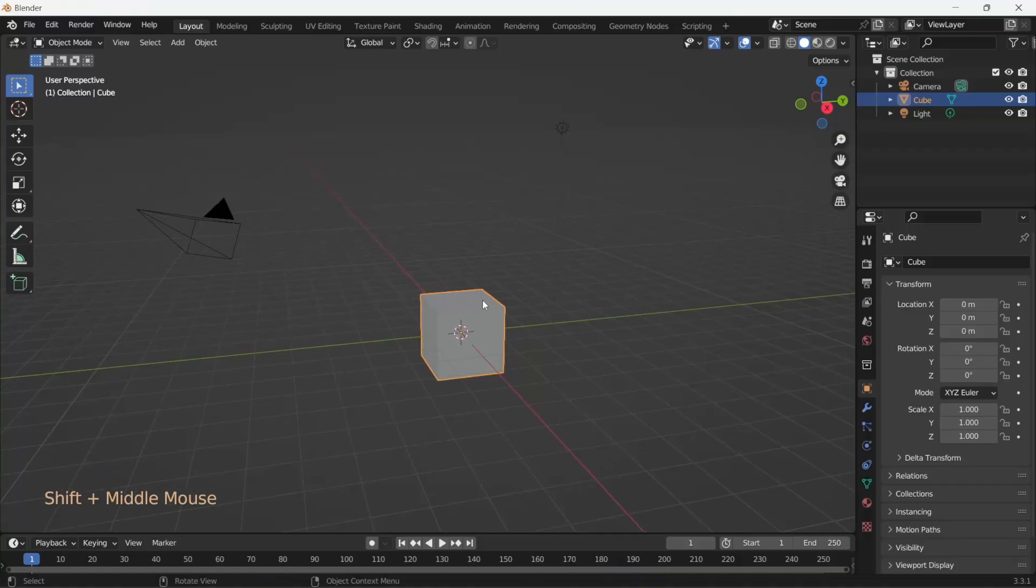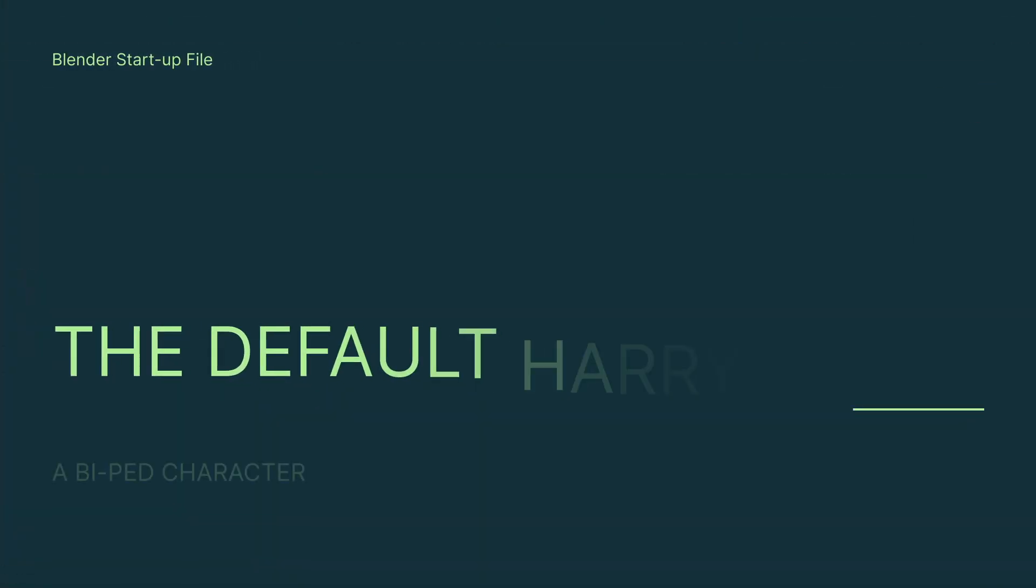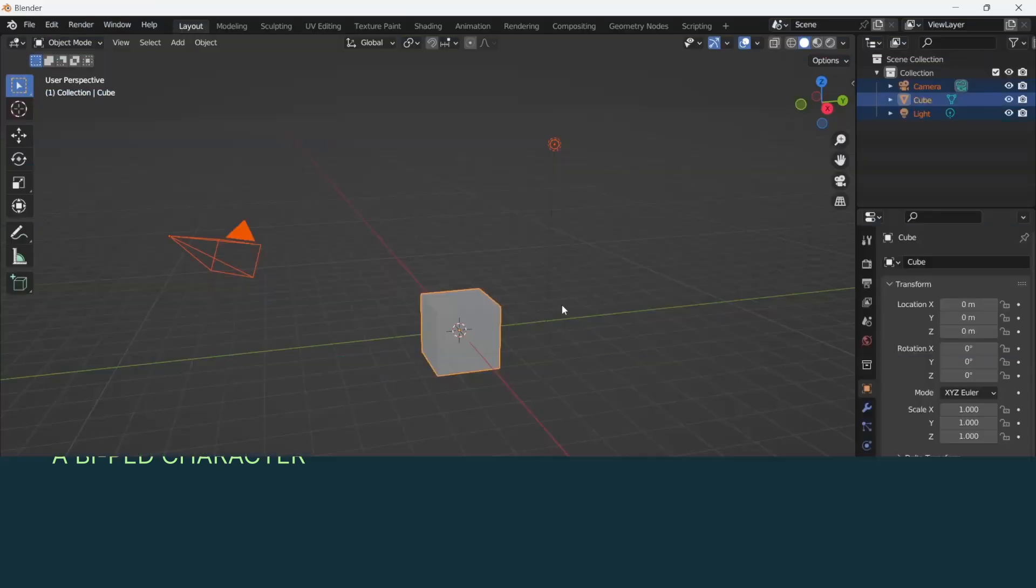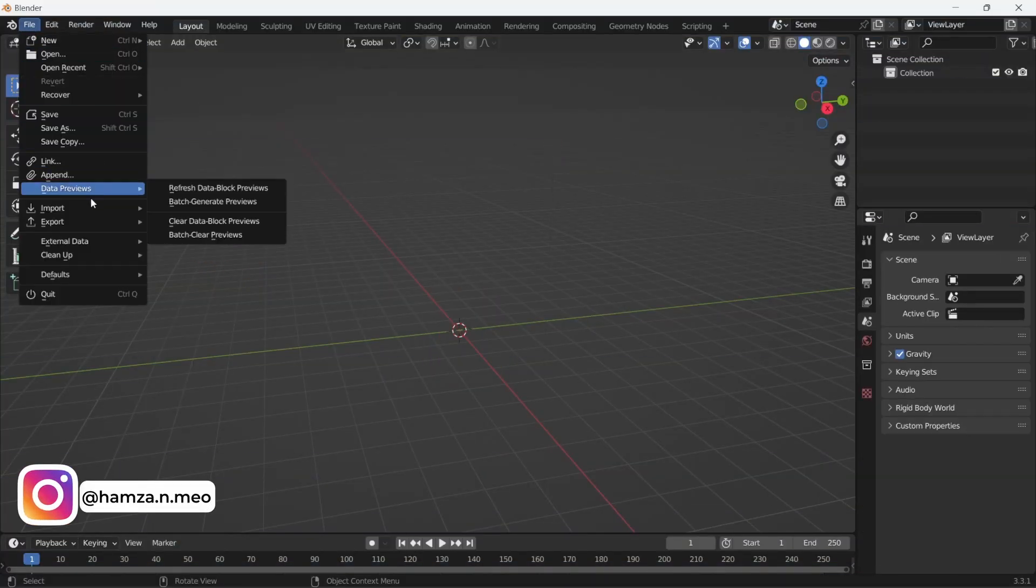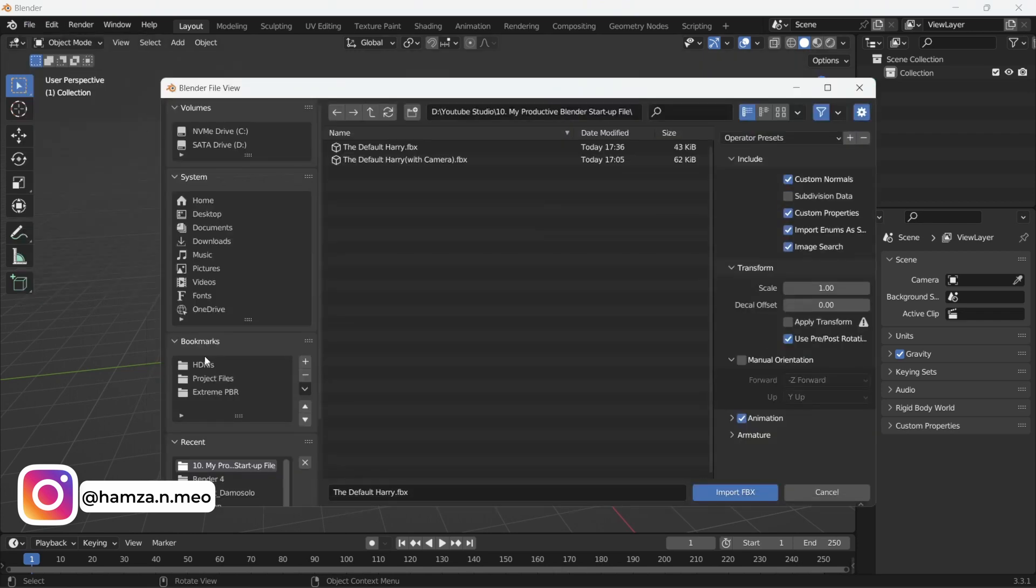Here we have the default Blender scene open. Let's modify it to do our evil bidding. Let's press the A key, delete everything and bring in the default Harry FBX file.